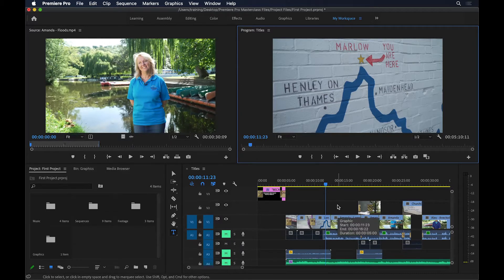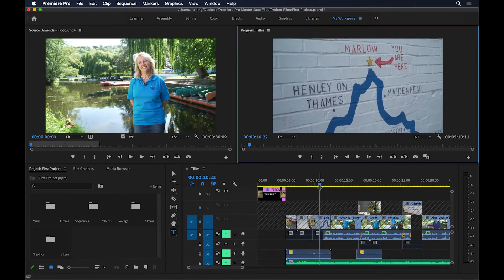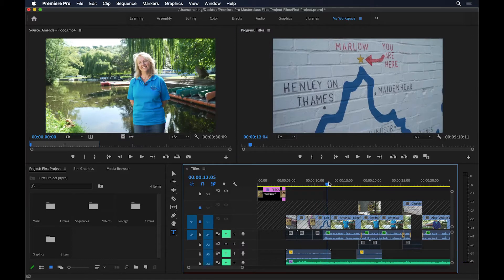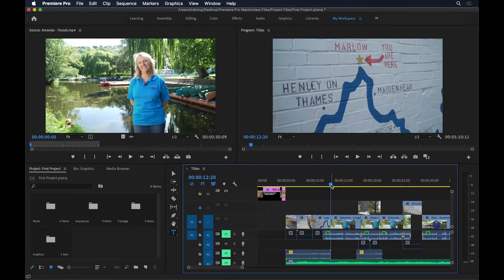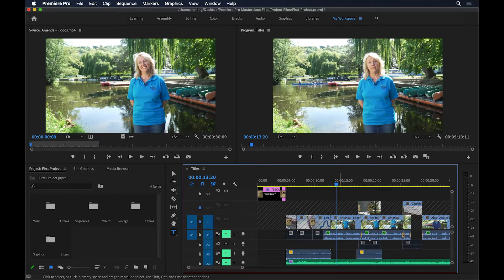To avoid this, you can lock the tracks you don't want the title to go on — so lock V1 and V2 — and now regardless of the position of the playhead, the title will be created on the correct track. I'll leave these two tracks locked, then move the playhead forward to where I want the title to start.